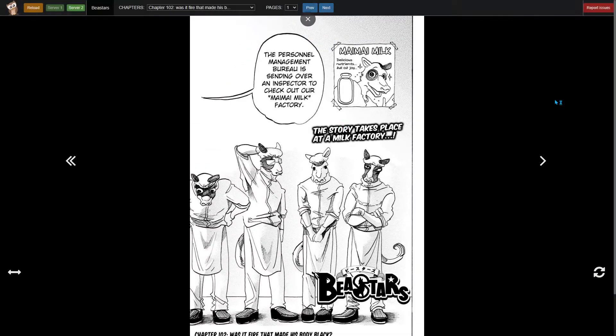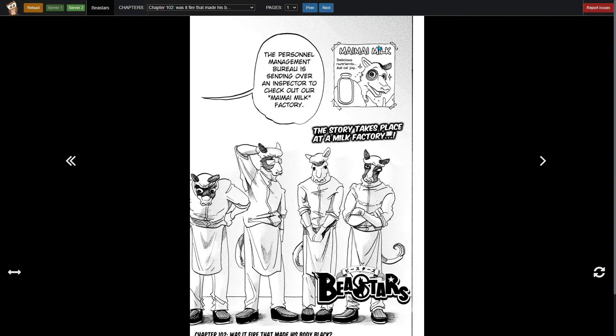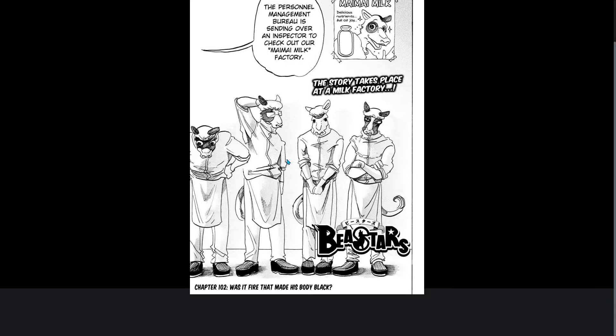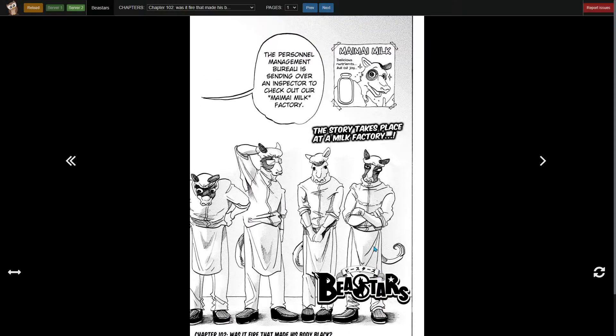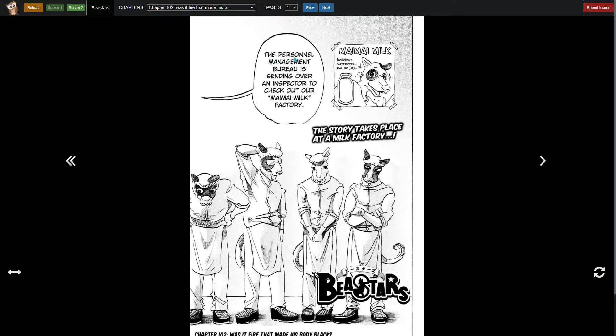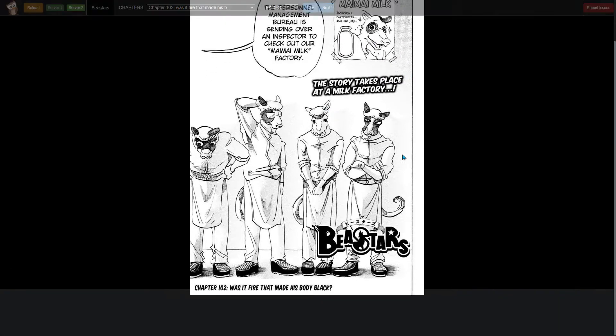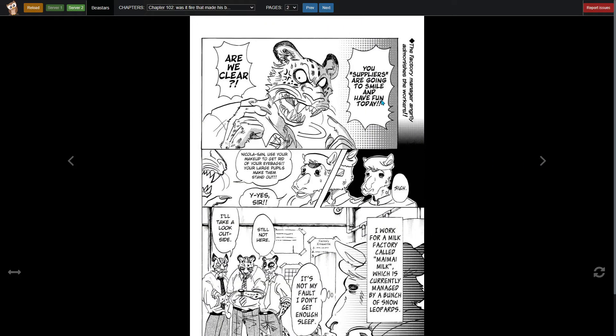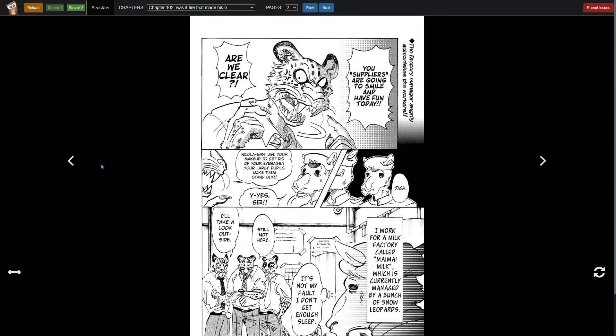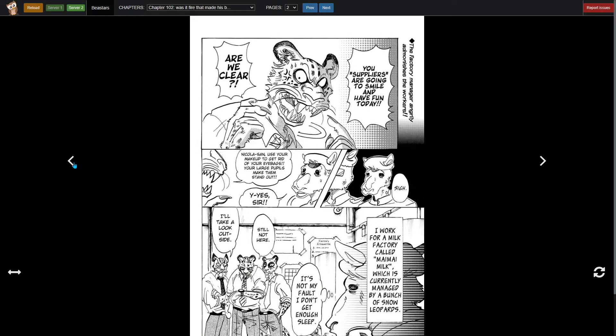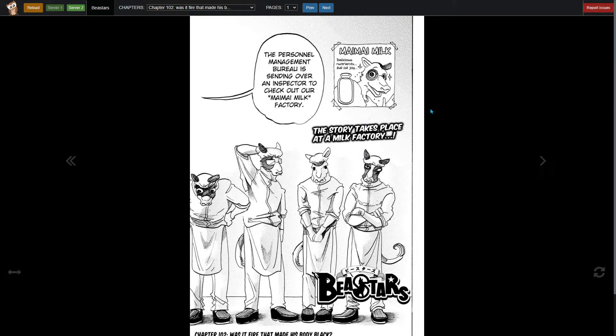Back to my happy place. We left off here, chapter 102. Was it fire that made his body black? The Personal Management Bureau is sending over an inspector to check out the My My Milk factory. Let's see what this is about.